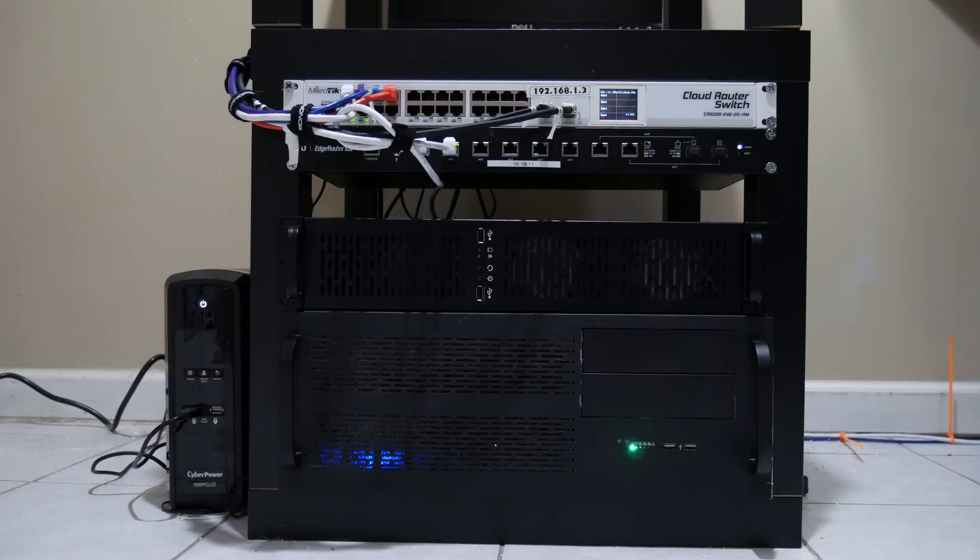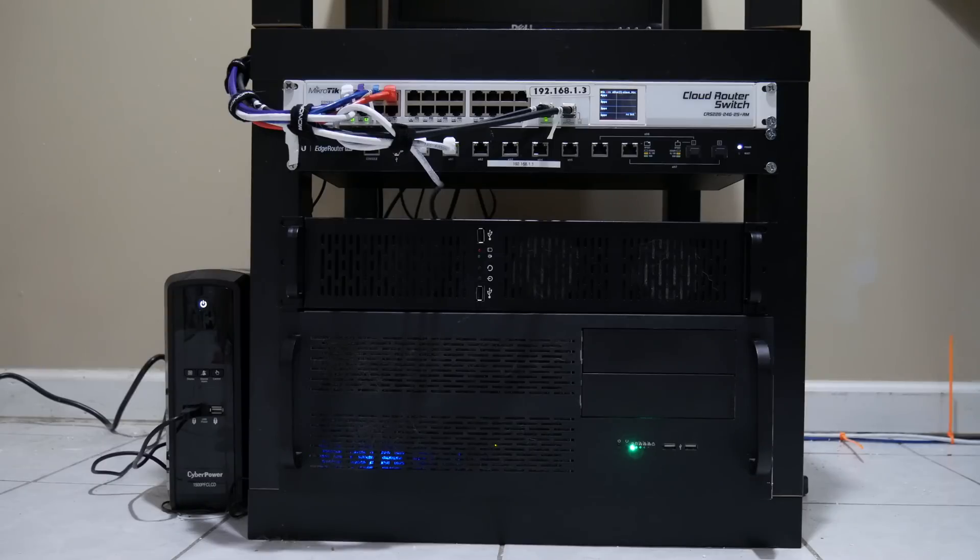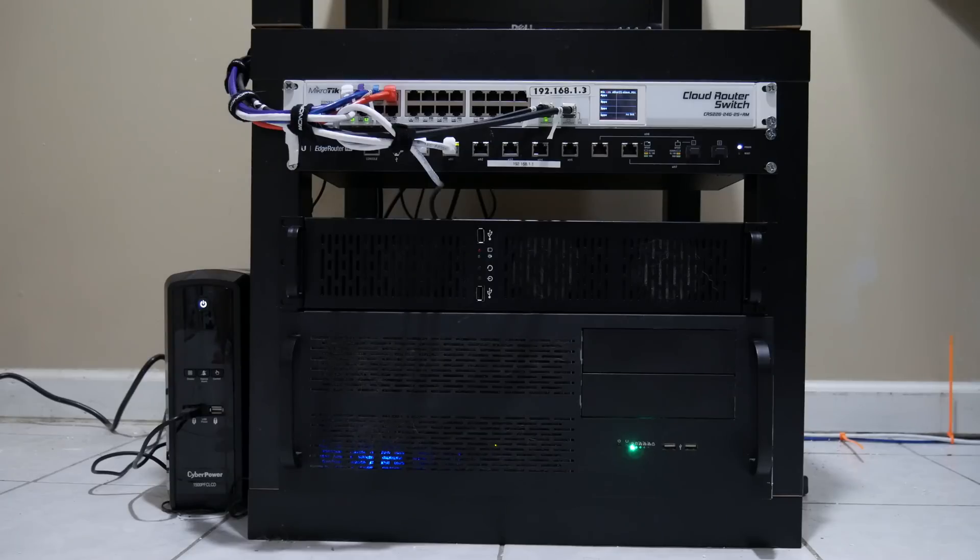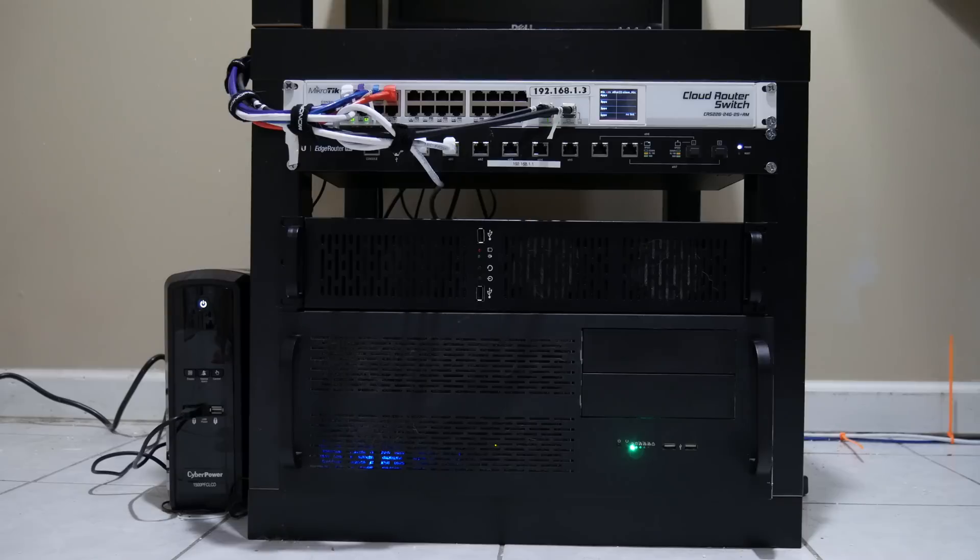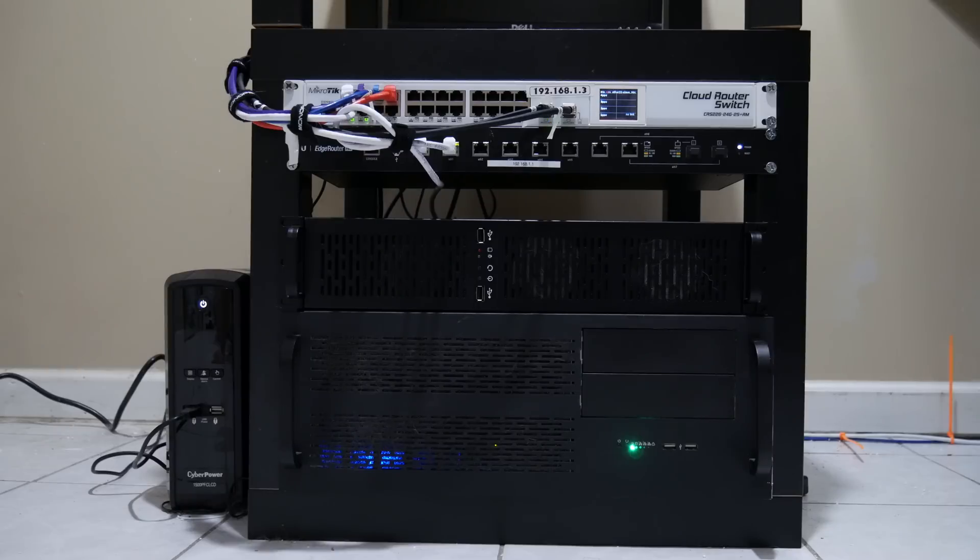If you look all the way to the left, I have a CyberPower 1500 PFC LCD battery backup unit. It's one of the PFC models, which means it's capable of supporting a power supply that has active PFC, which means basically any modern PSU. So if you hook up a computer to it, it's not going to freak out.